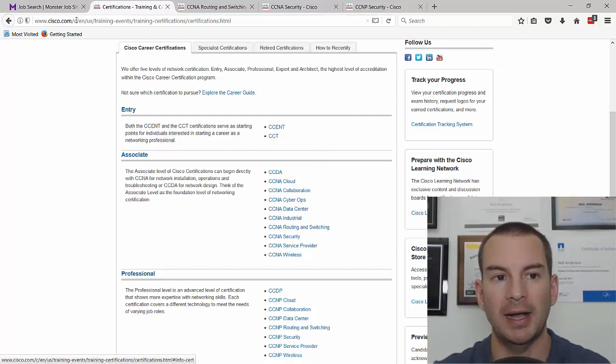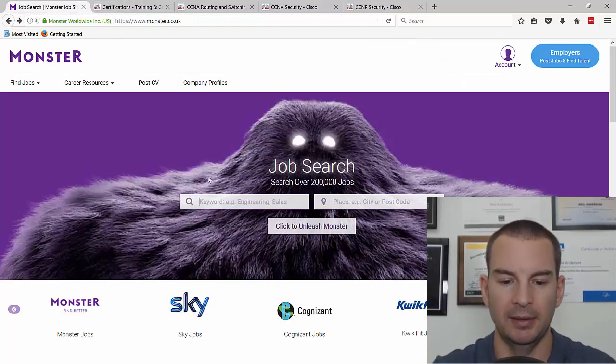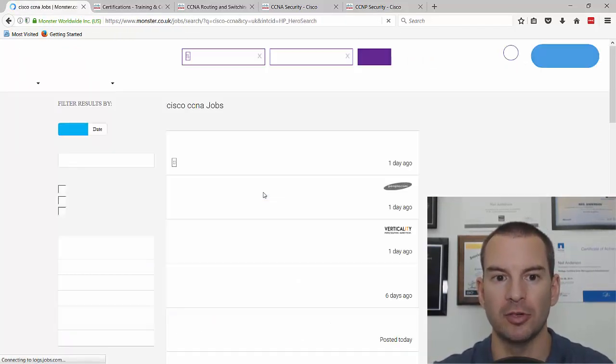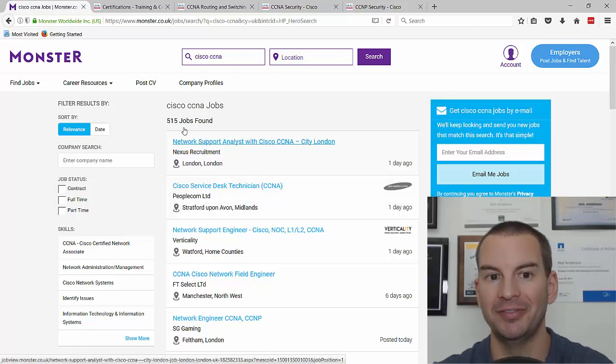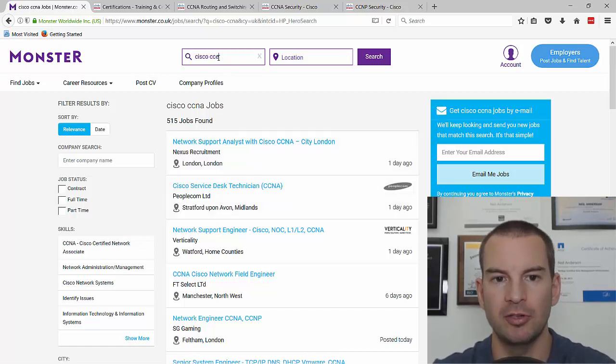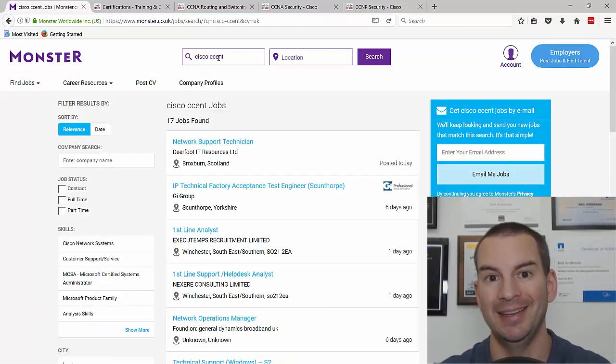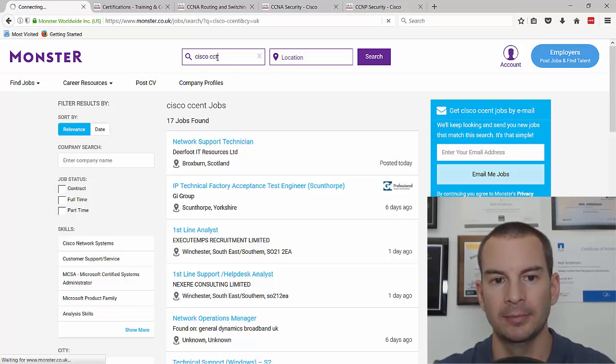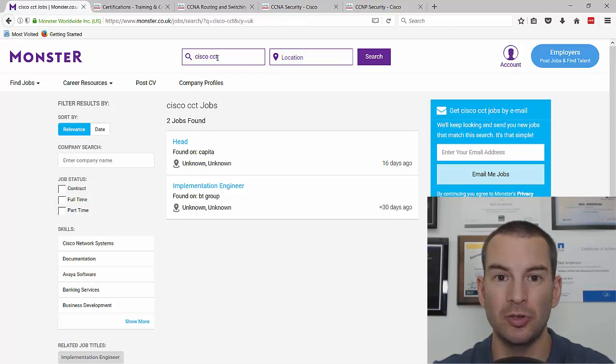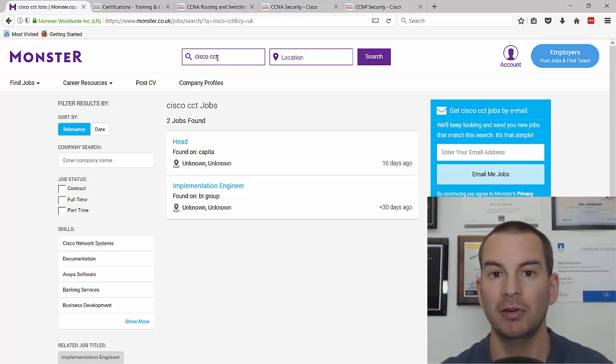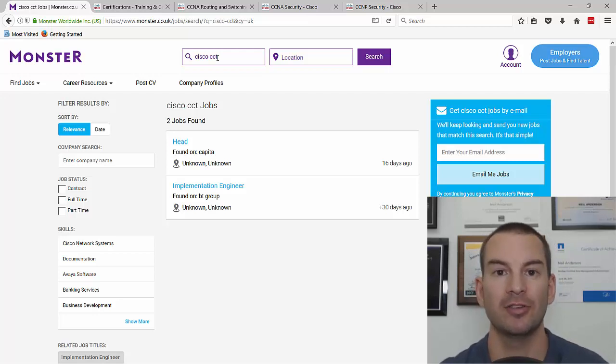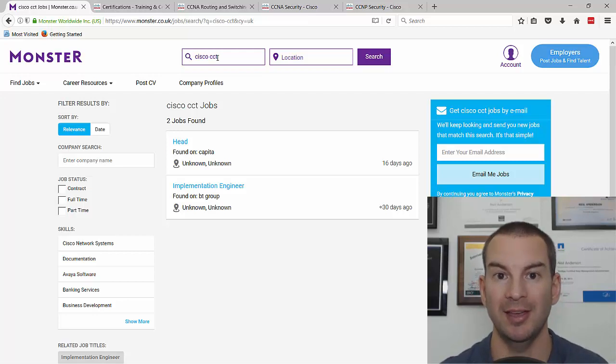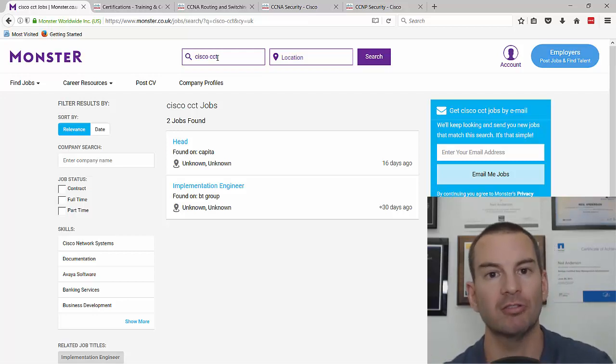Let's have a look back at the Monster job search again. If we looked up the Cisco CCNA, there were a lot of jobs available, 515 right now. But if I look up Cisco CCENT, there's only 17. And if we look up Cisco CCT, it's even less, there's only two jobs found. So there's huge demand for the CCNA routing and switching, not so much demand for the CCENT.